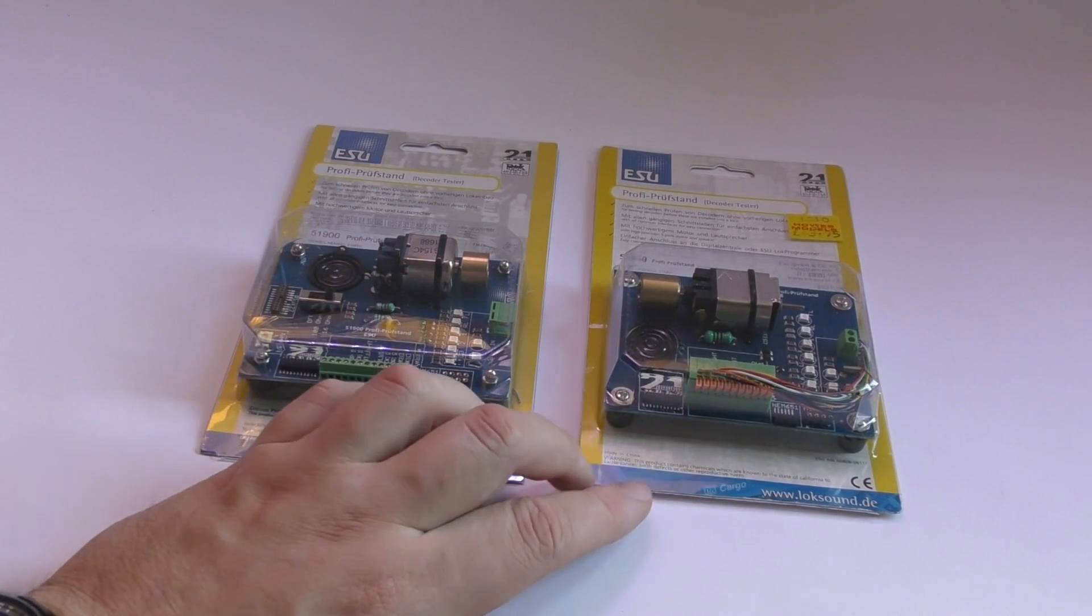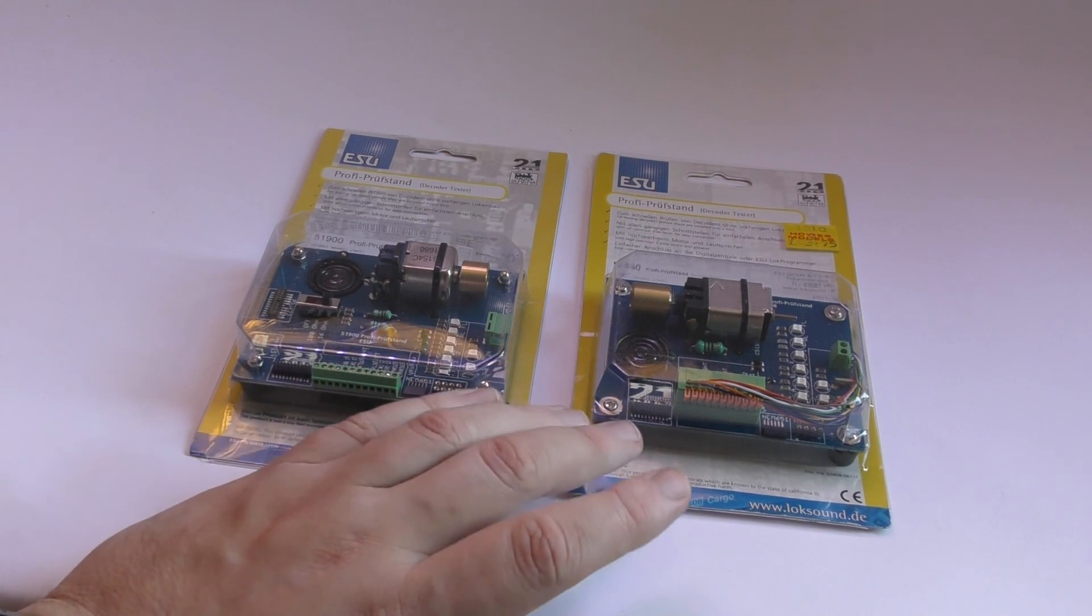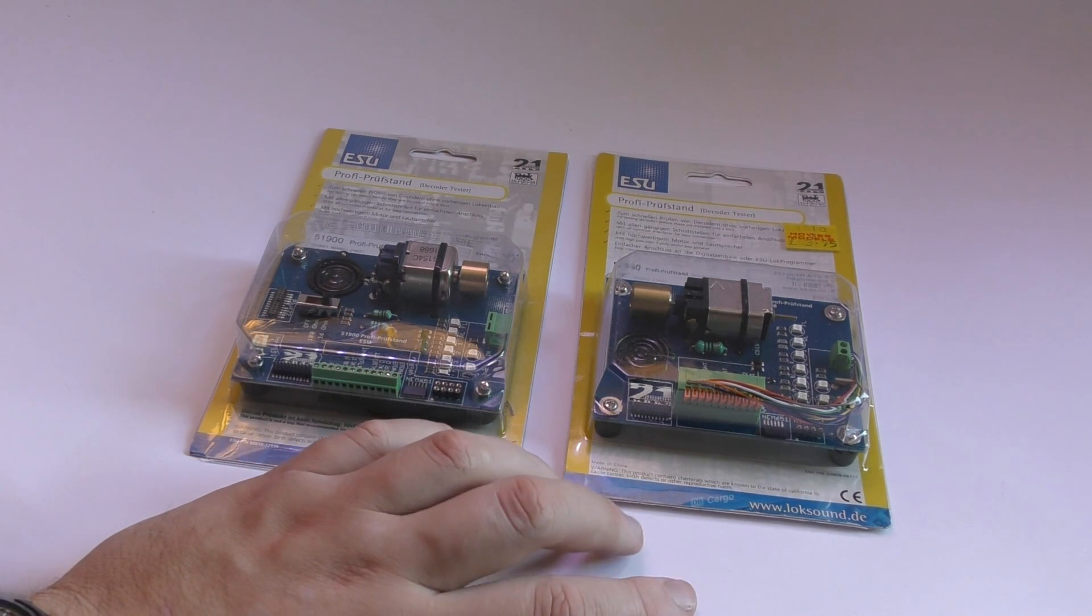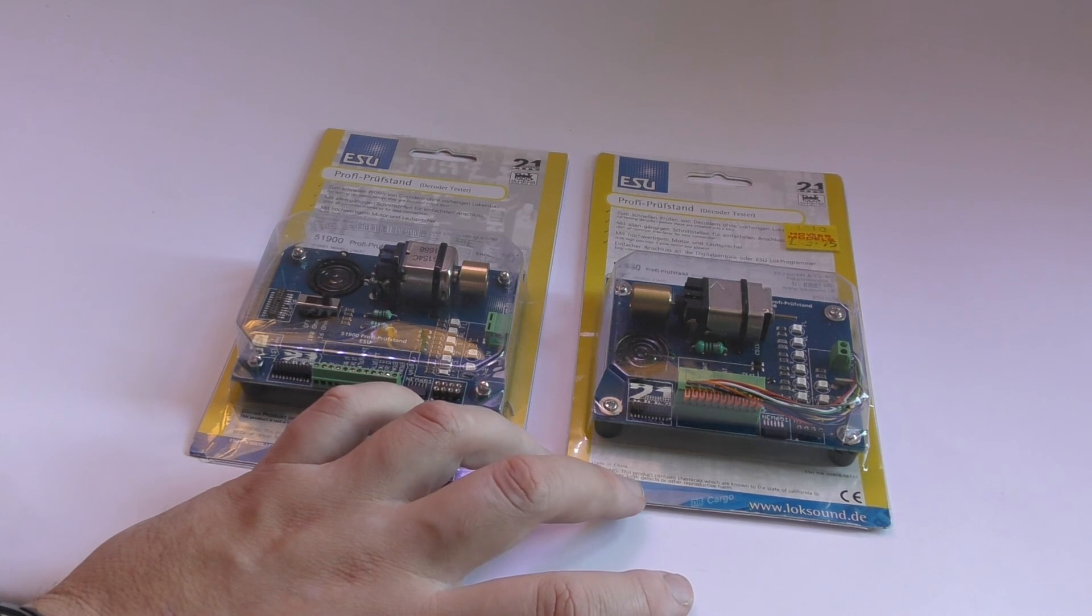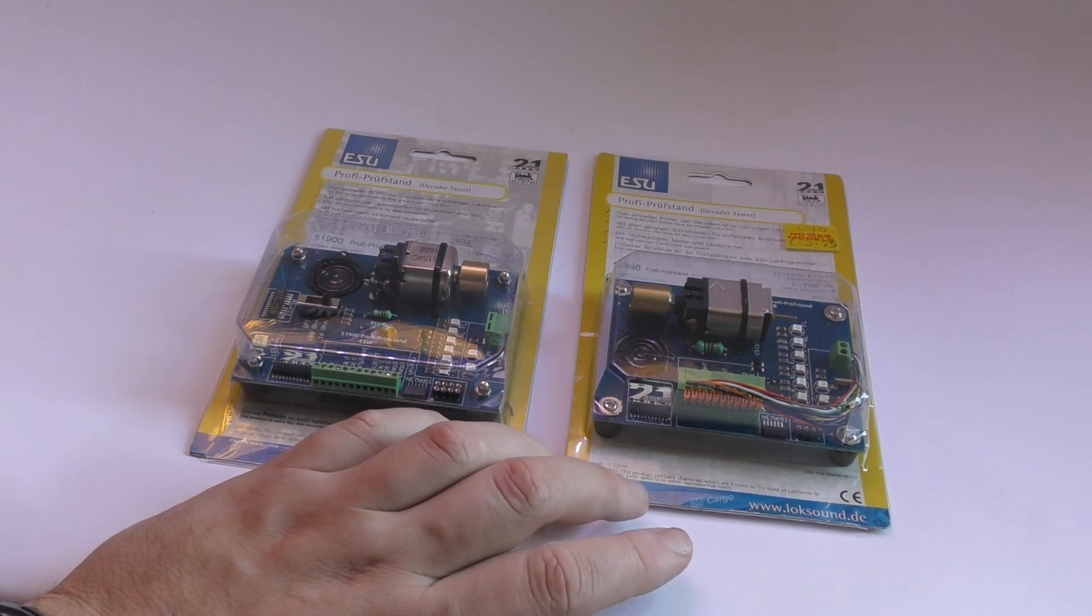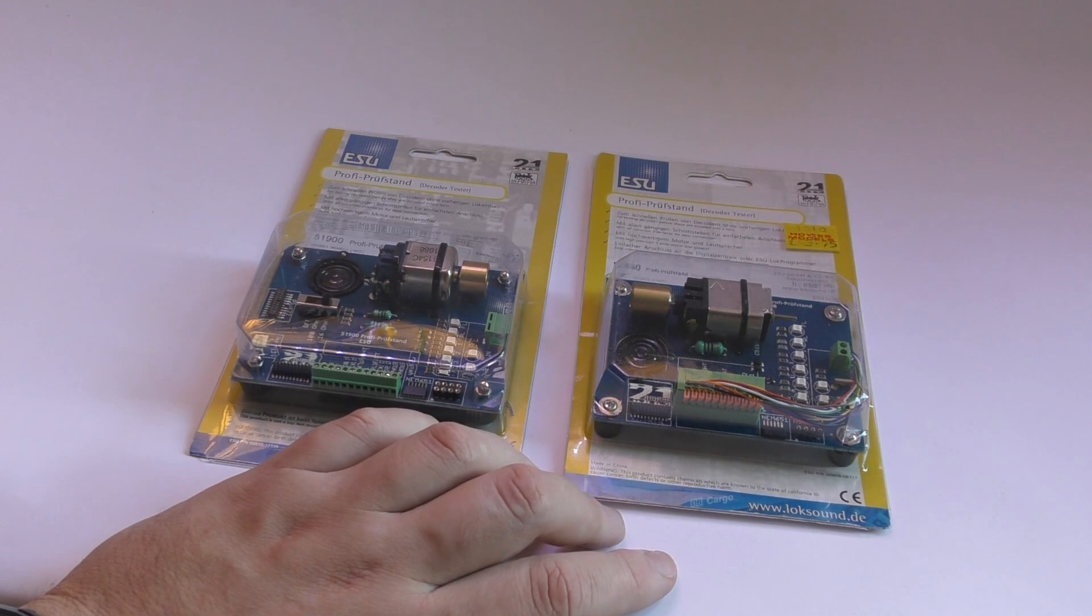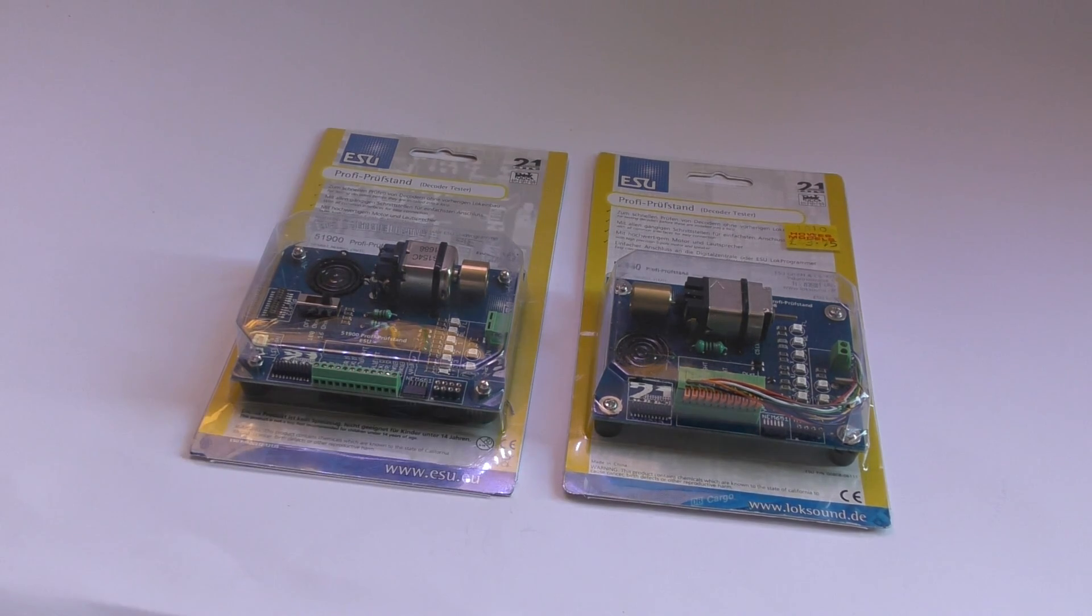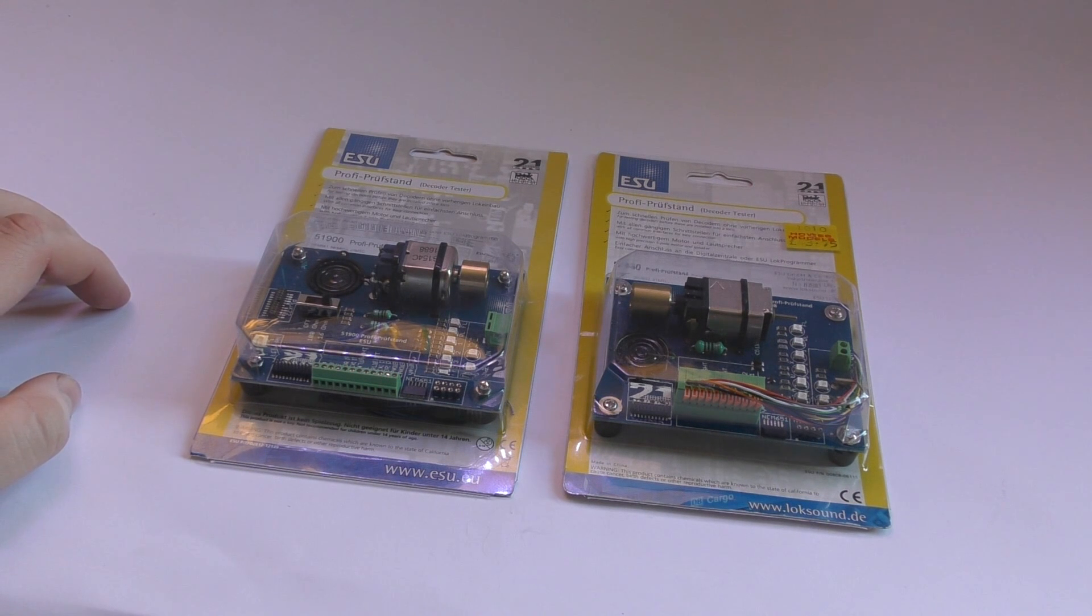Okay these two decoder testers are made by ESU which is the same manufacturer as my controller. You can get other decoder testers from other manufacturers. I could even make one yourself. I find them very useful and a very good tool to have in my toolbox.